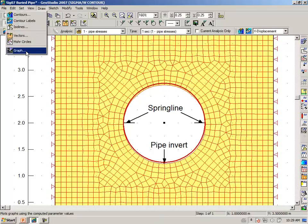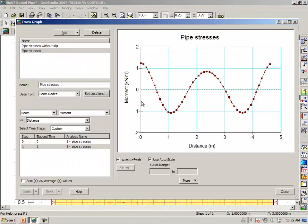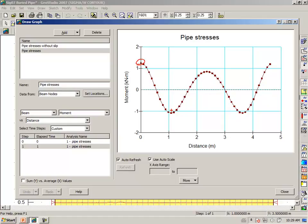Draw graph. Here is the invert elevation, and here is the spring line points on the sides, and here is the top of the pipe. So, we can see the moment distribution in the pipe lining.